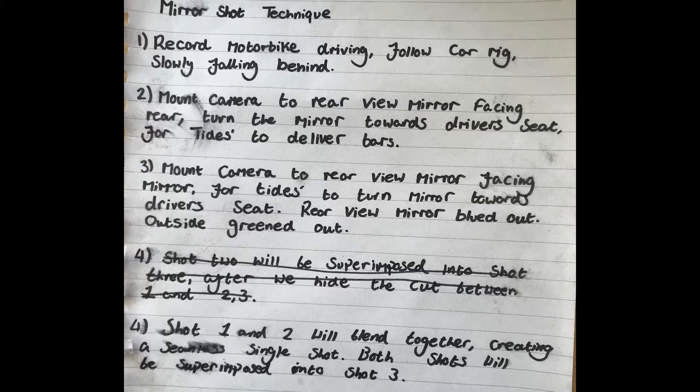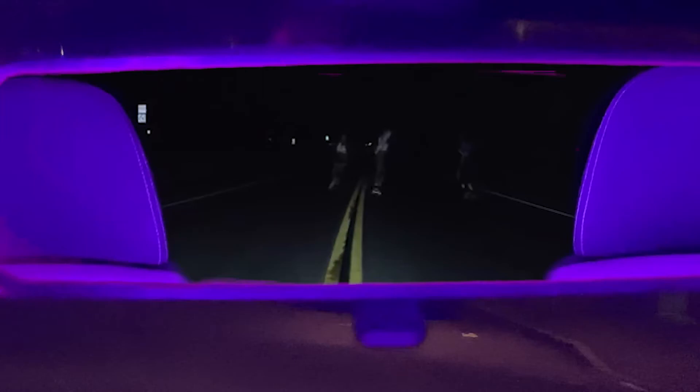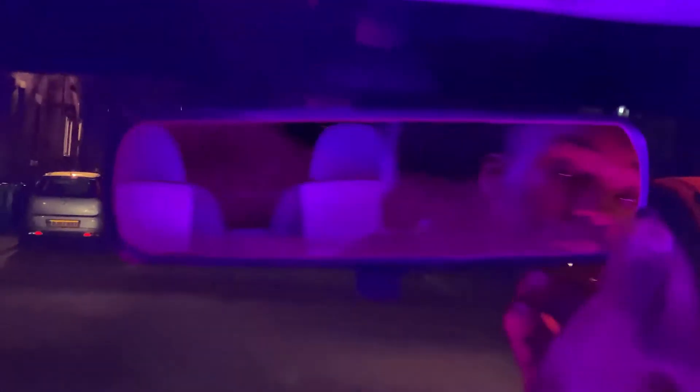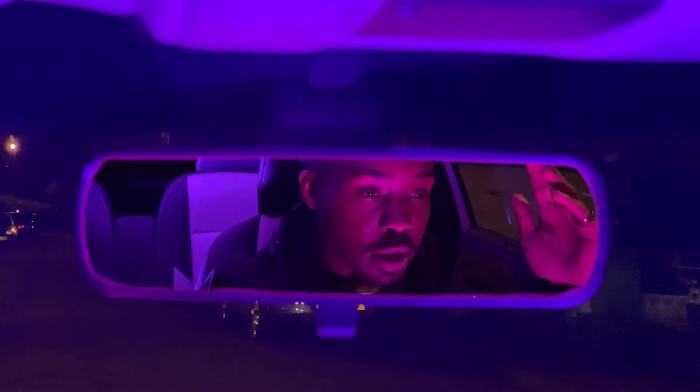In the end, this would probably work as an okay instruction guide for someone who can read my really scruffy handwriting and fill in a few blanks. Whilst this outcome isn't what I'd imagined, it does serve as a successful test shoot which luckily features good, very usable footage of our talent.